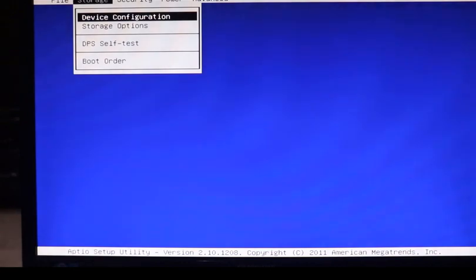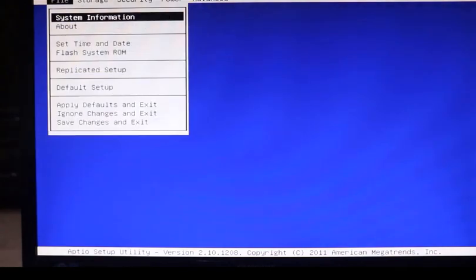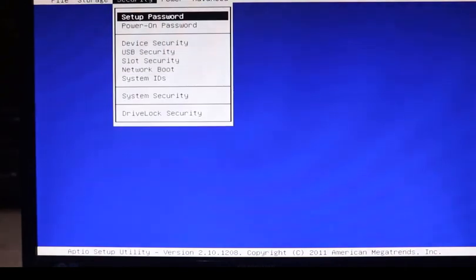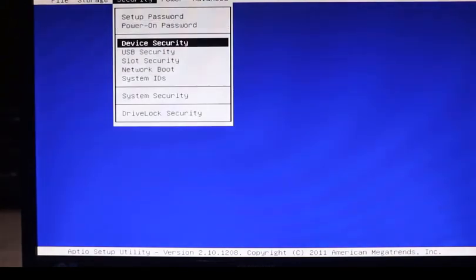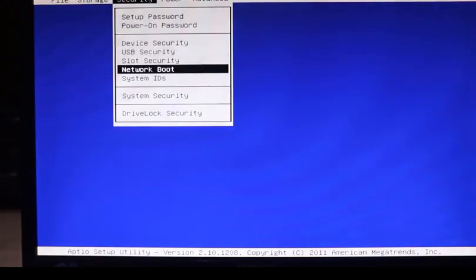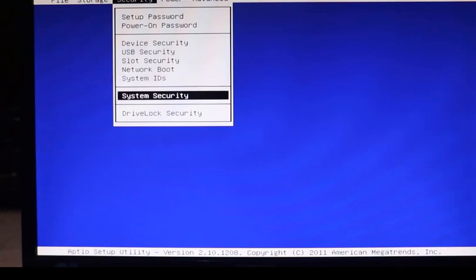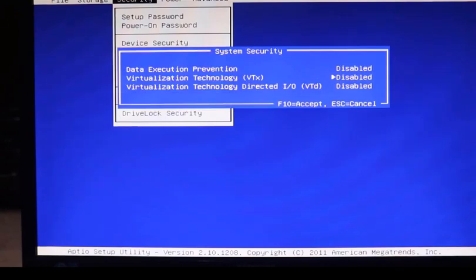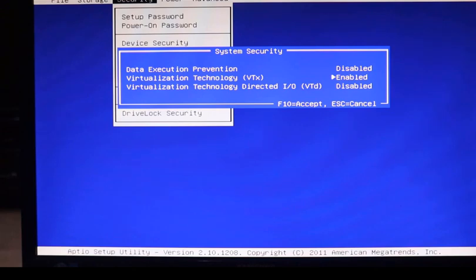Right now I am in the BIOS settings. Here we need to go to the security settings. Then we need to enter into the system security. Inside this setting, you can see virtualization technology VTX is disabled on my system. Now I have enabled this setting.